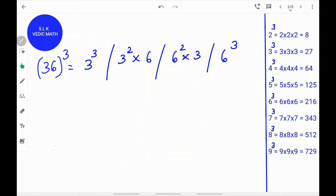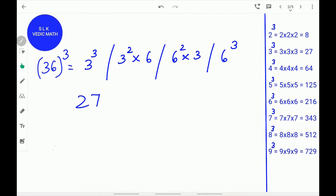Let's try another example. 36 cube. First, find the cube of the first digit 3. 3 cube is 27. Write 27 below. Next, find the cube of the last digit 6. 6 cube is 216. Write 216.